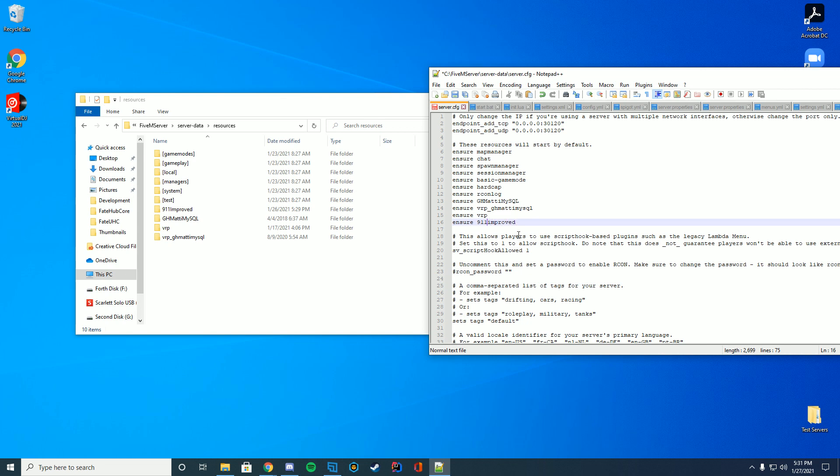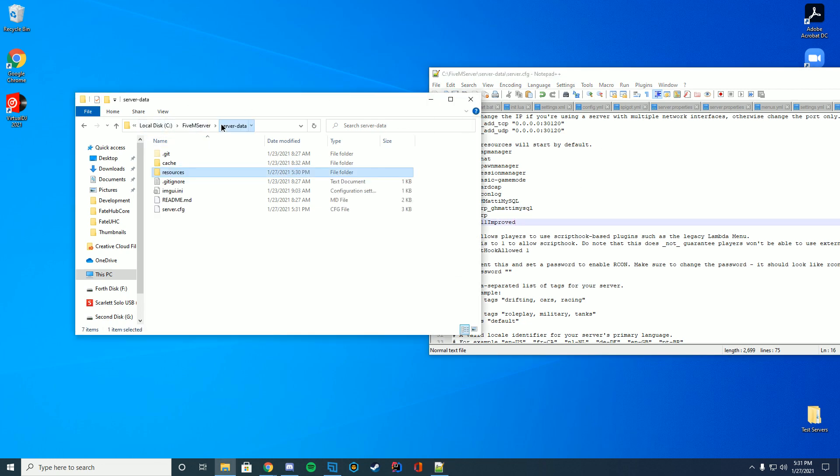So I'm just going to do 911improved. There we go. I think it is capital I in this case. Yes it is.